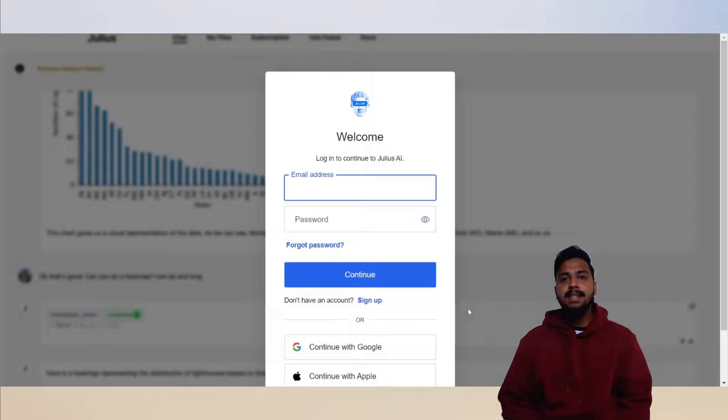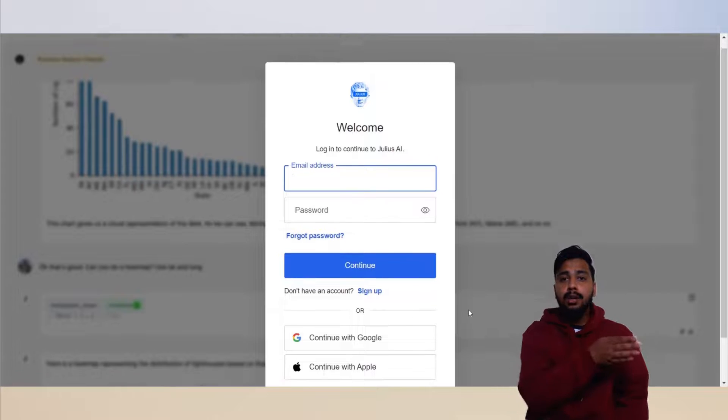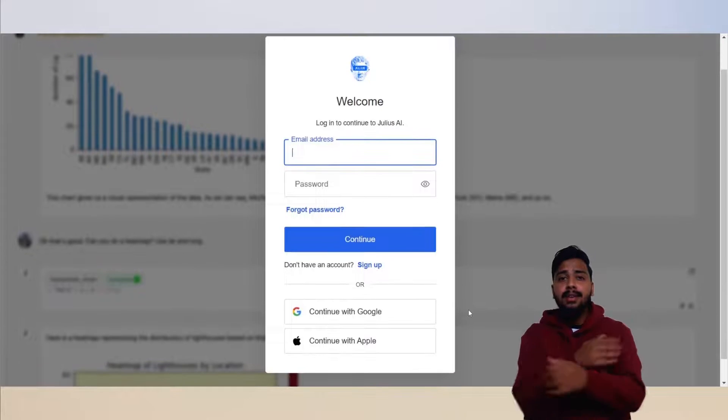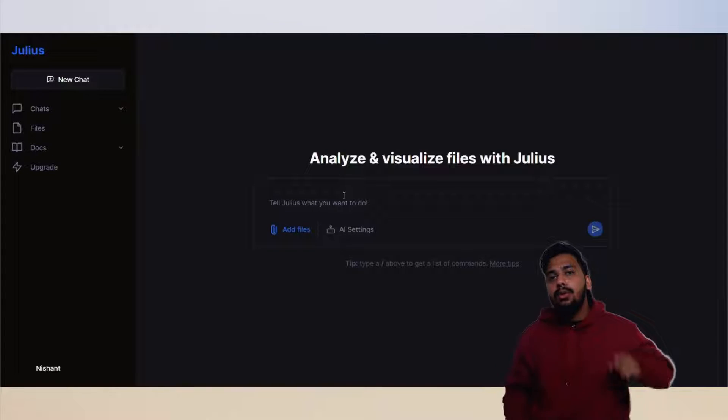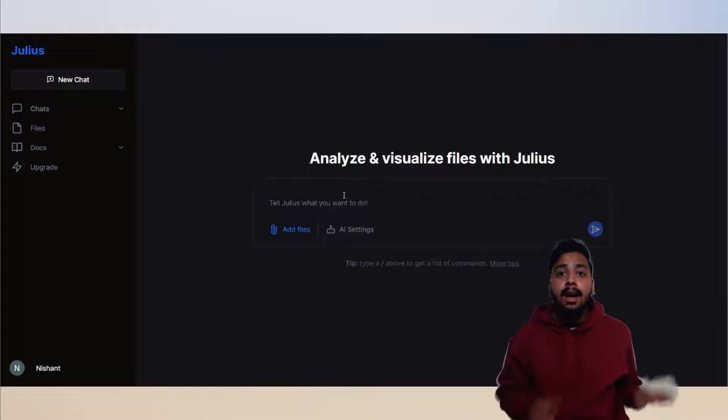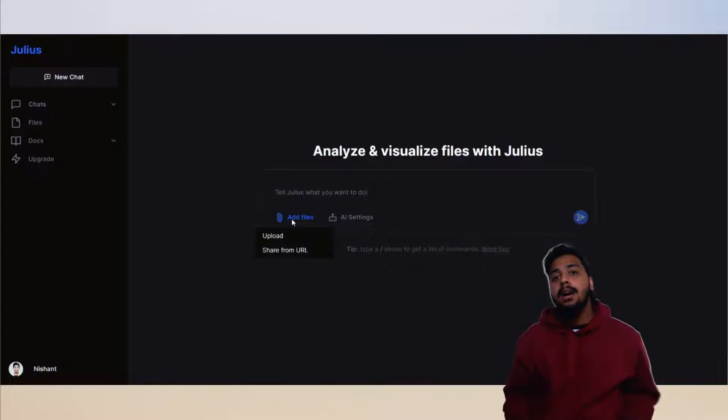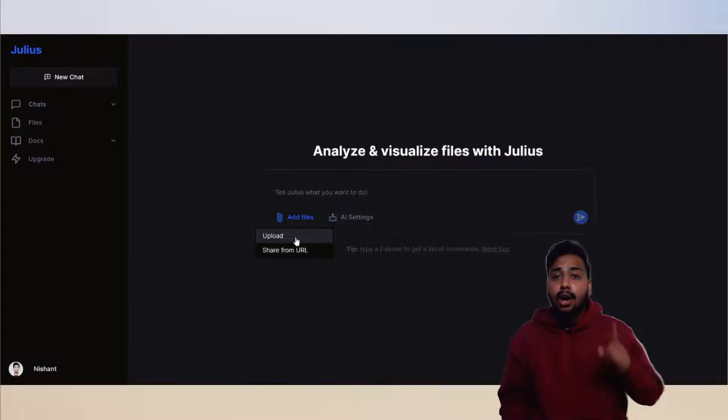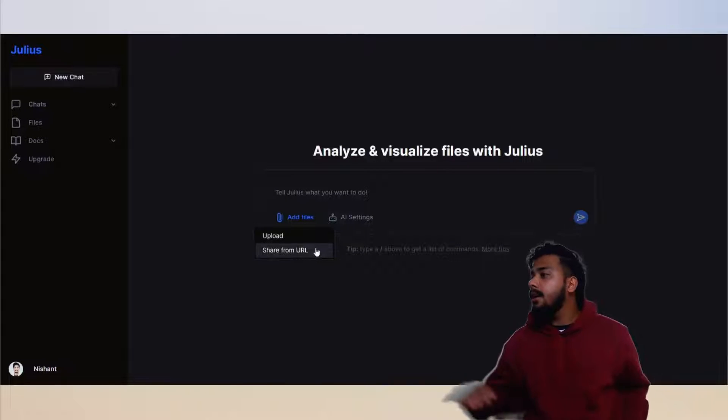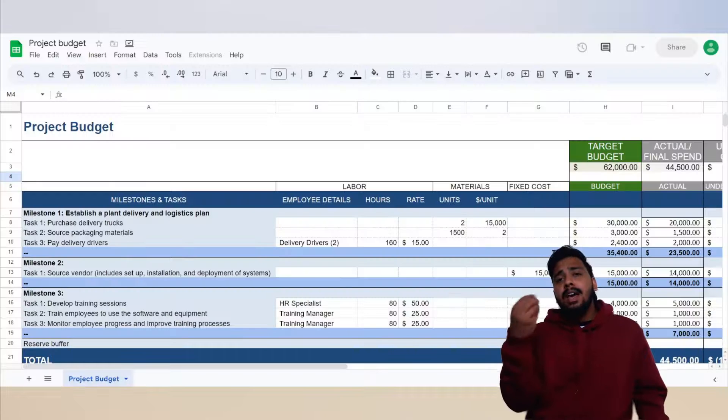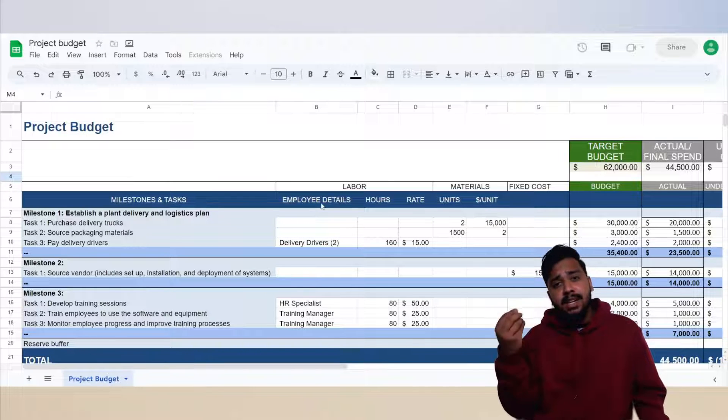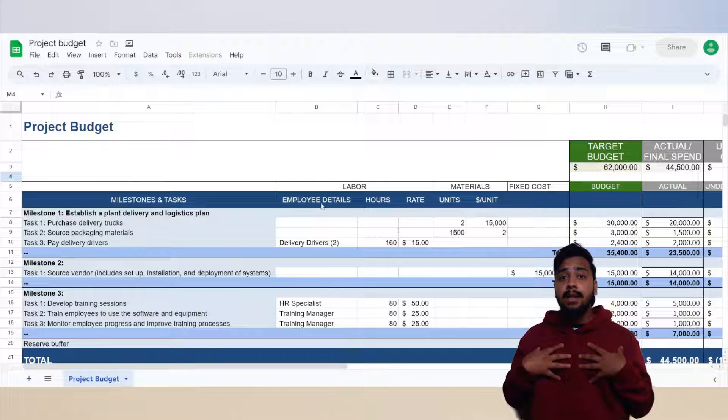Click on start a chat, sign up with your Google or Apple account. Easy. Now you have two options: either upload an Excel file or add a link for a spreadsheet. Here we have a beautifully confusing spreadsheet.